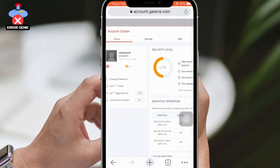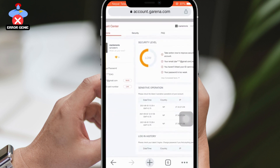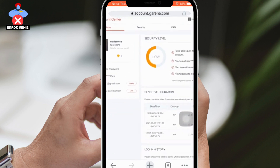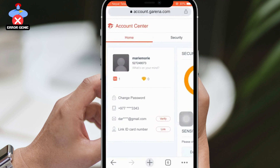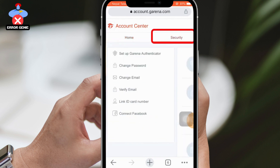On the left-hand side of the interface, you'll find two options: Home and Security. Tap on Security and then select Change Email. This will bring up various options.